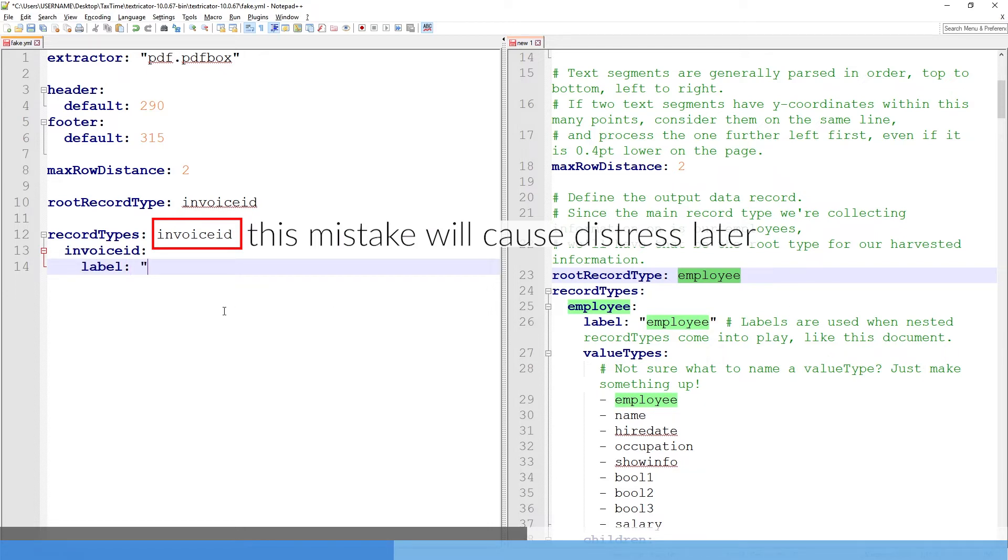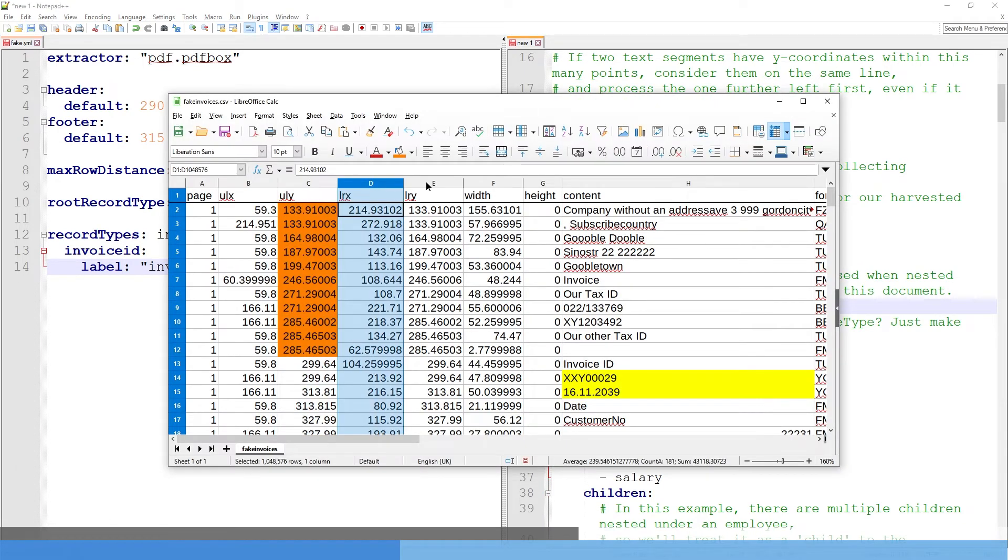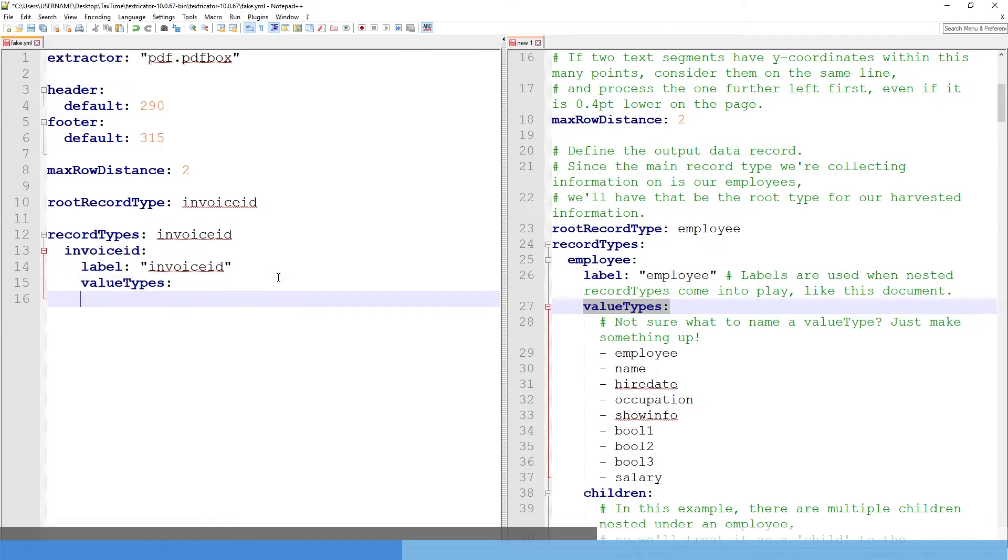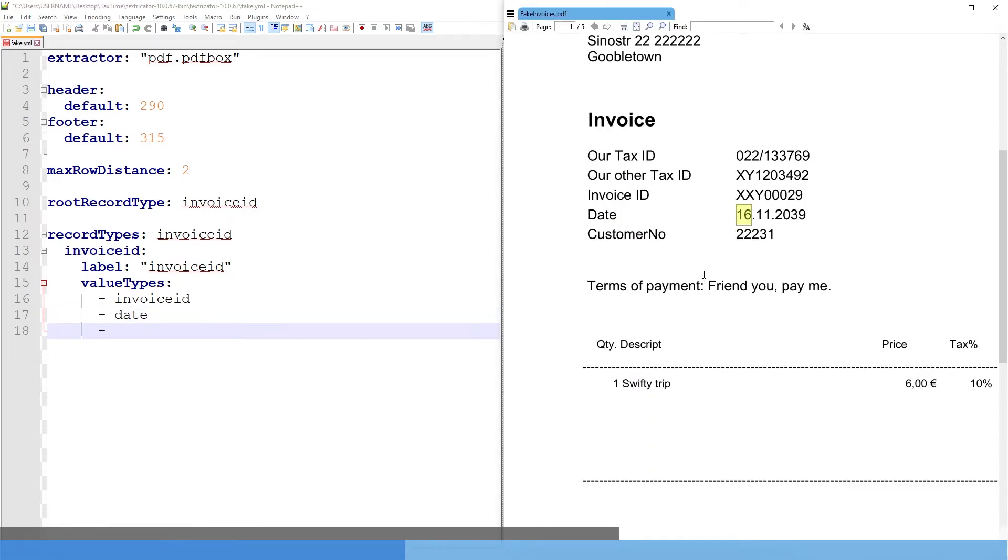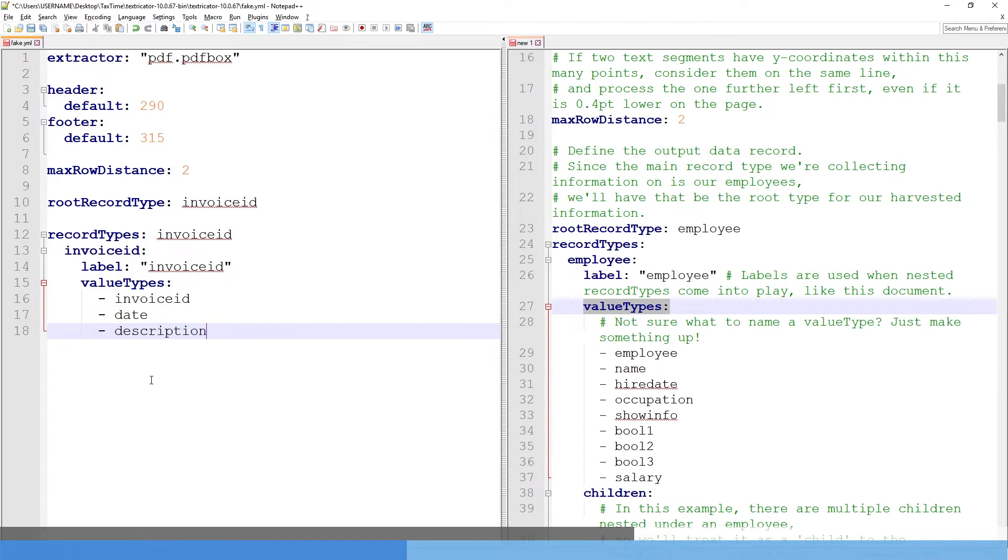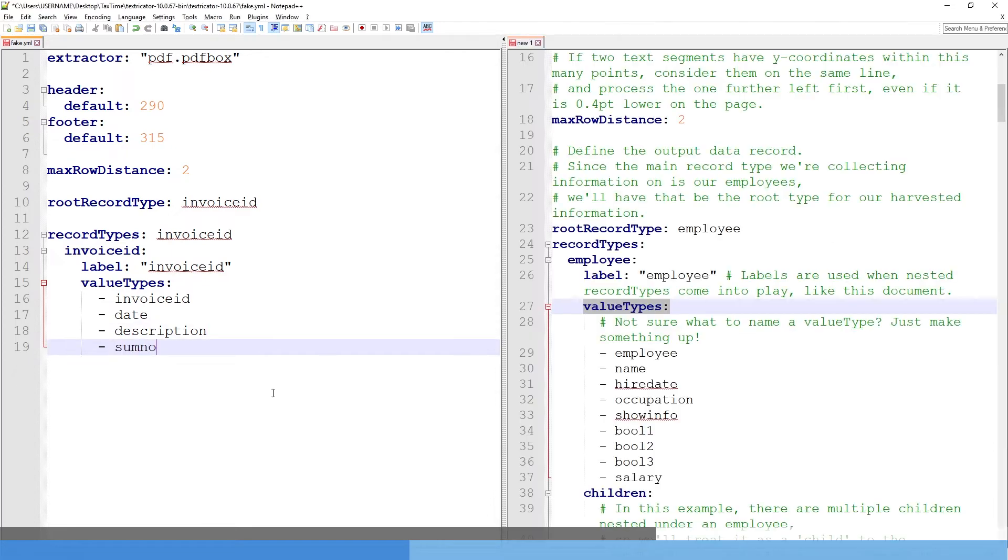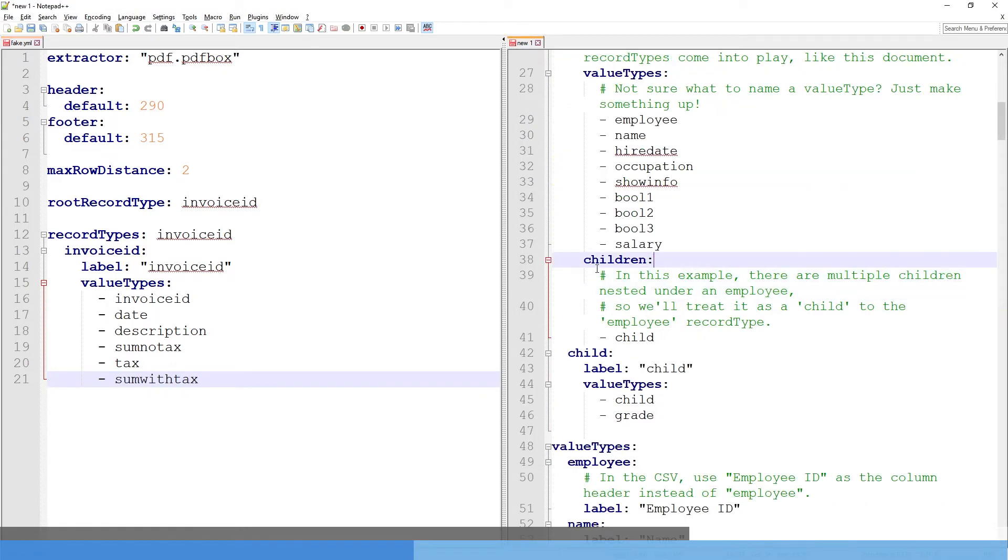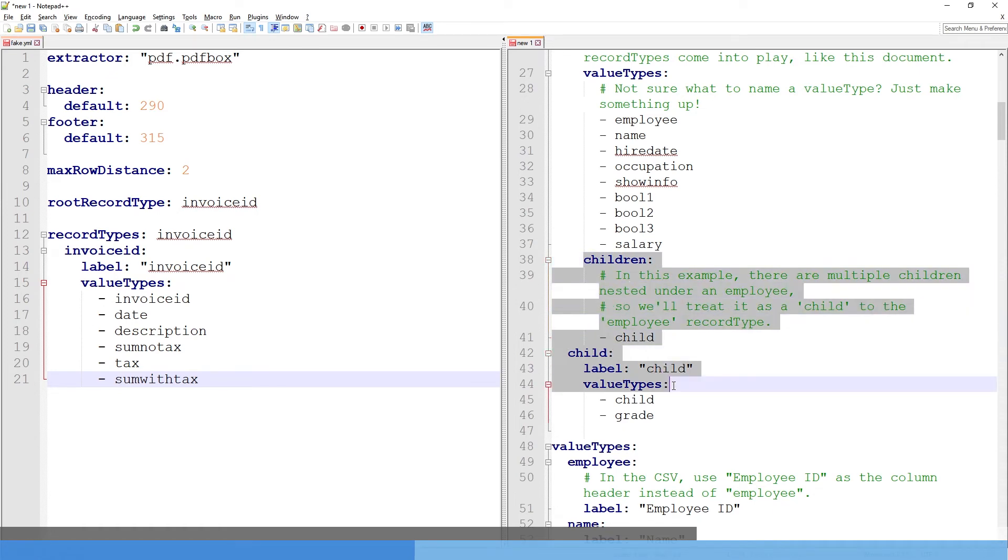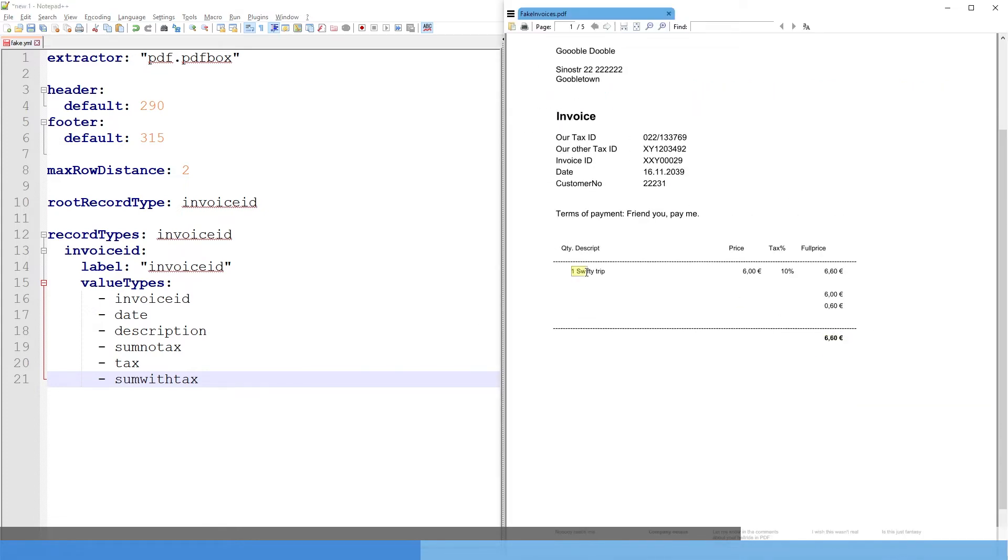So we're just going to call this invoice ID. And then we're going to start copying record types. And because in the example file, it always uses employee, employee, employee, employee, we're going to just copy invoice ID. To be honest, I don't quite understand what the purpose of this is. But we're just going to copy the sample file. Label, and in quotes, invoice ID. Labels are used when nested record types come into play, which does exist in the example document of their project, but not in mine, I think. So we'll see. And then value types are basically the columns that our exported CSV file will have. So value types will be invoice ID. Then we're going to have a date. And then we're going to have, yeah, the description. And then we're going to have price without tax, tax, price with tax. Some no tax, tax, and some with tax. Yes, my variable names are the best. And we're going to skip the children and child part because we're not going to have child elements.